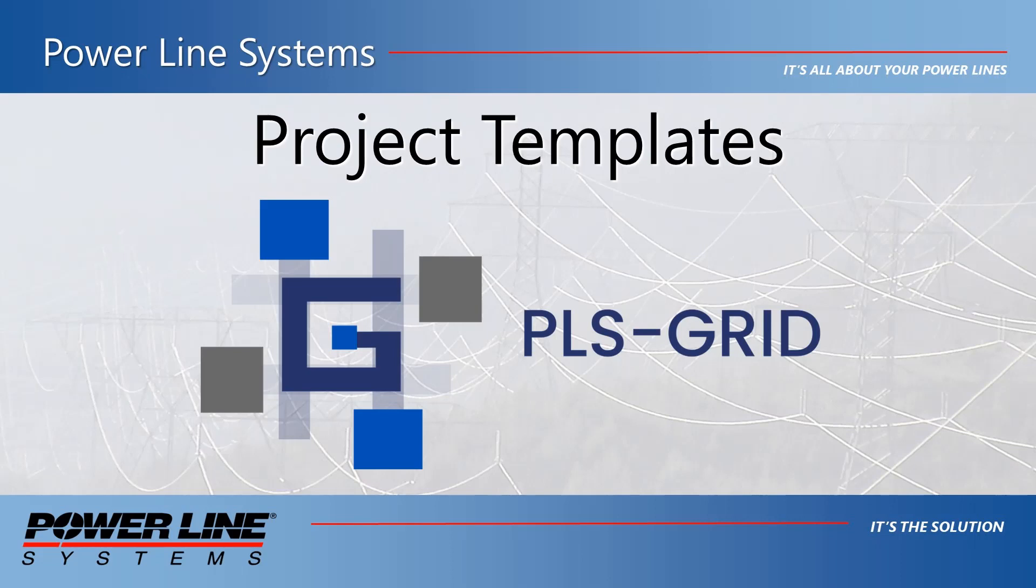Hello, and welcome to this video where I'll demonstrate how to create and store project templates within PLS-Grid to simplify and standardize the creation of new PLS-CAD models.